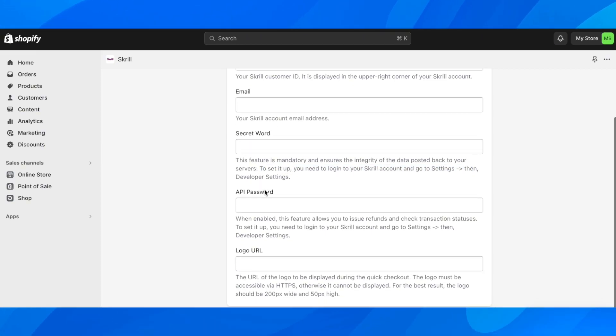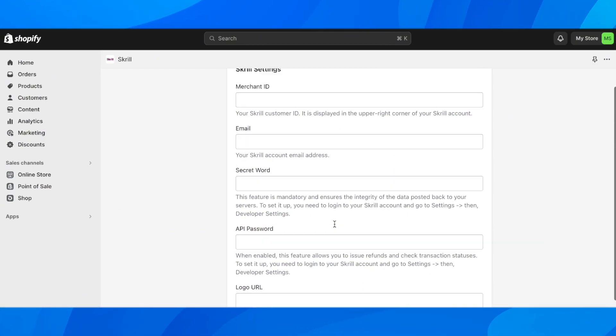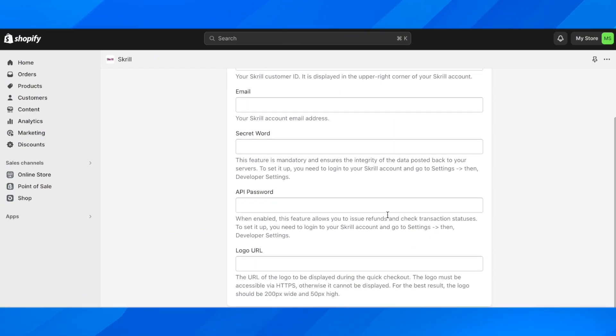Then you have to enter the API password, and as you can see here, you have to enter the logo URL and then click on submit. That's all you have to do in order to add Skrill to your store.